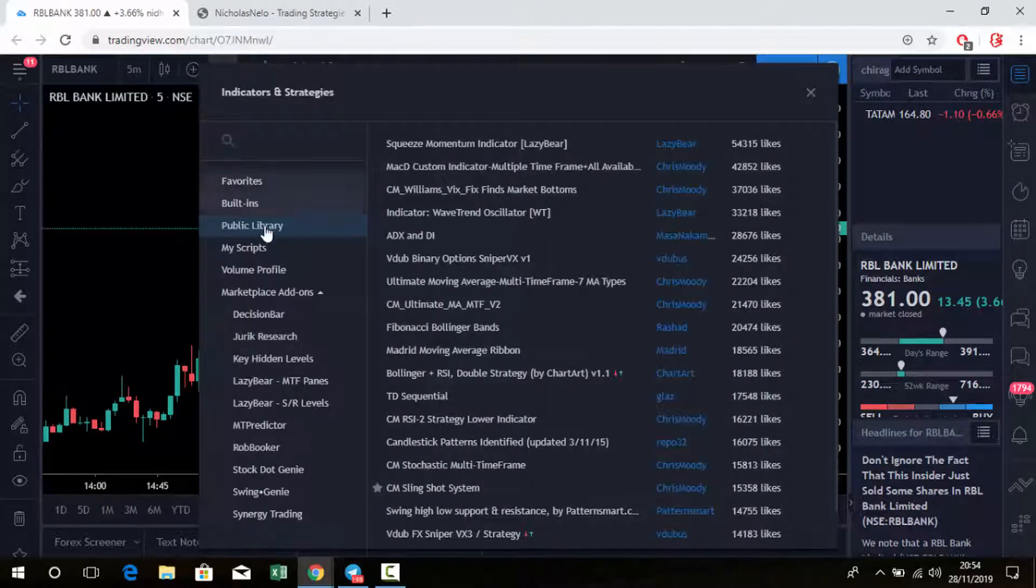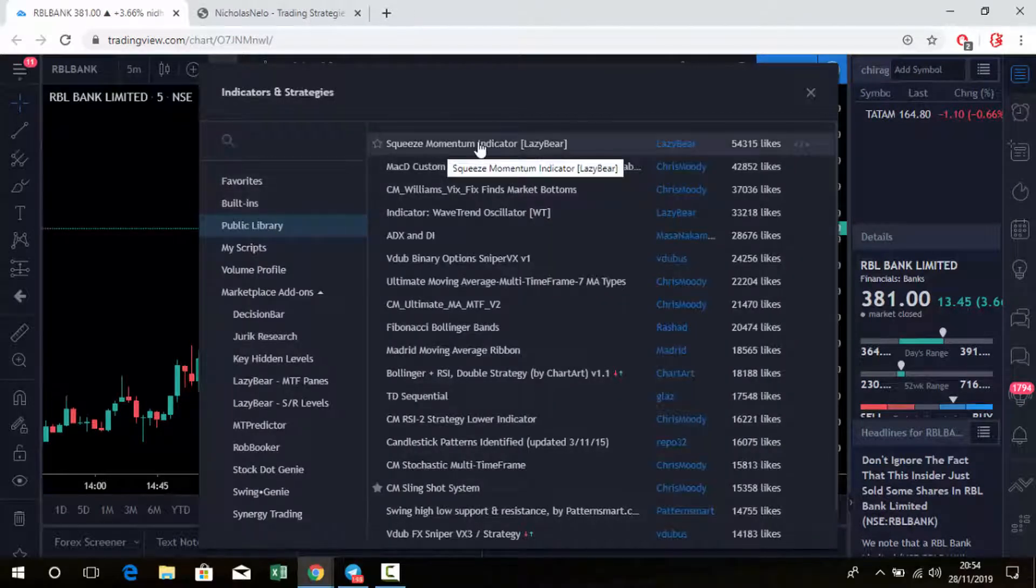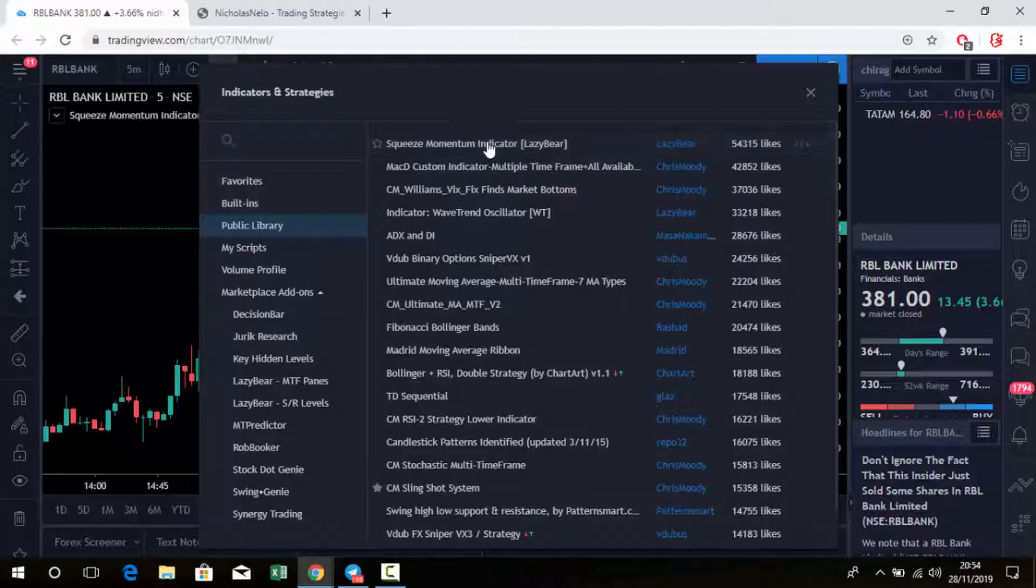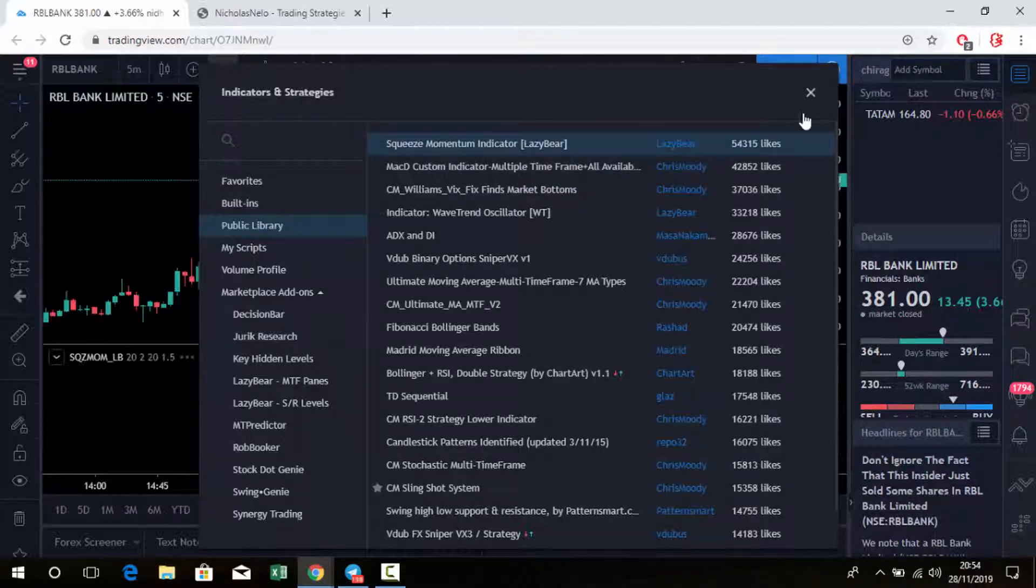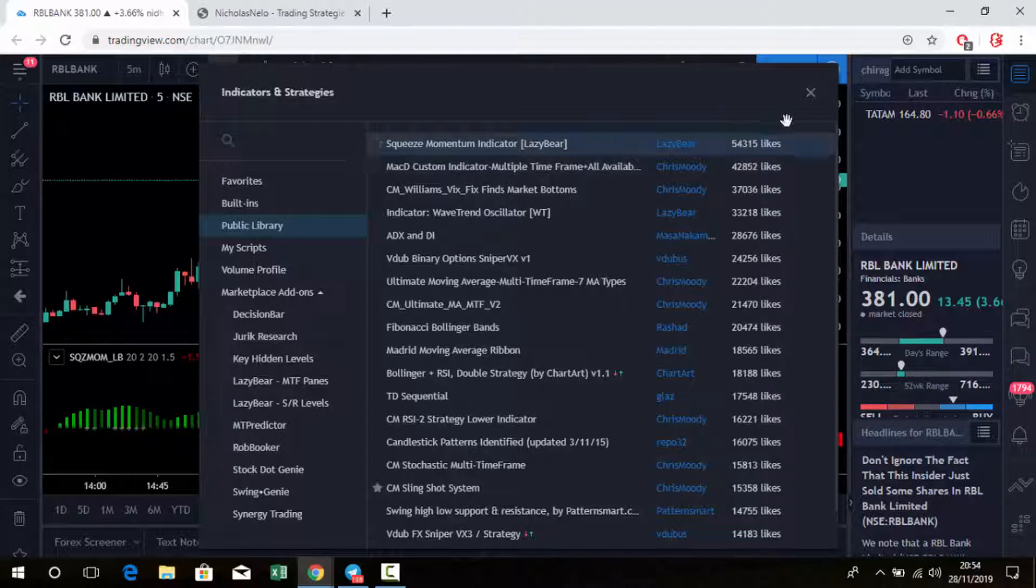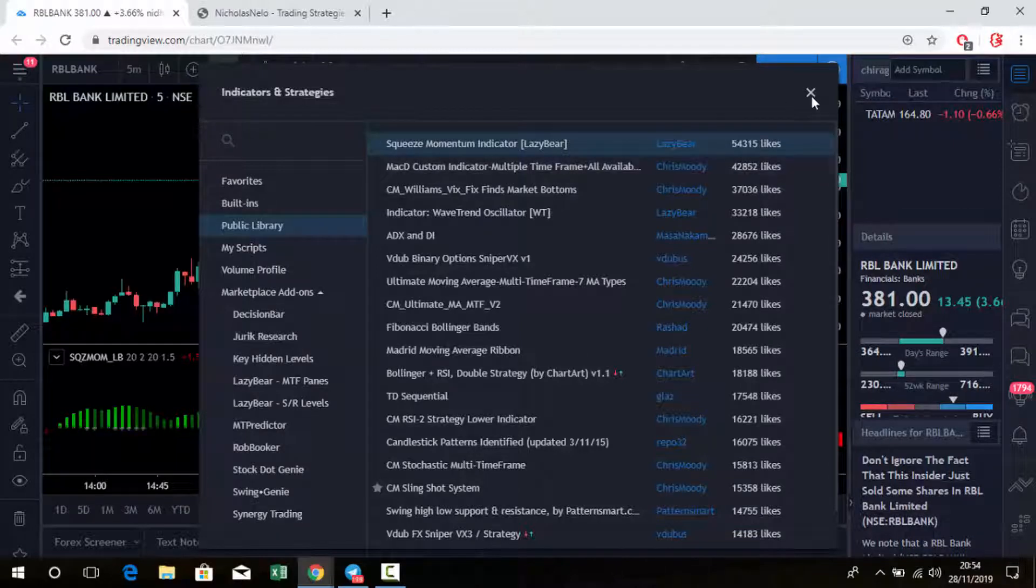The Squeeze Momentum Indicator by Lazy Bear - just click it. See, more than 54,000 people have liked this indicator, so it's a good indicator.